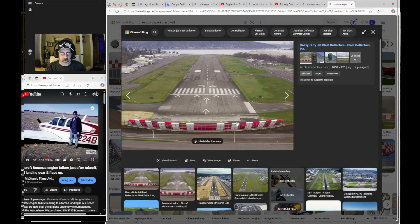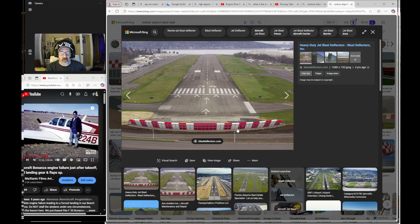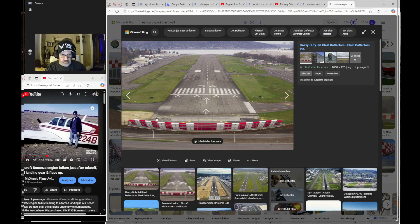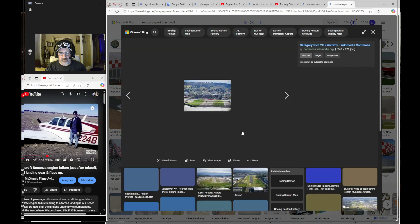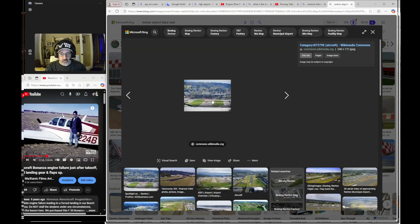Now here's a picture of Renton Municipal Airport. This is where they build 737s. And you can see it's got this big embankment. This is the freeway down here. And you've got this huge, ginormous blast wall. Well, clearly everybody knows about that. And that's an example of something that just is what it is.